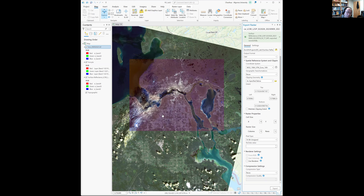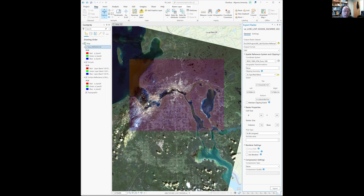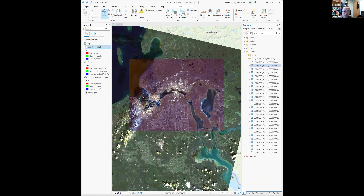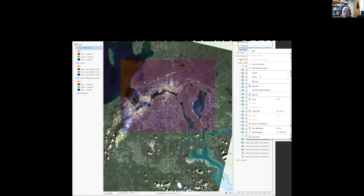That's the clipped image. A small portion of it has some cloud cover. Now go to Catalog, then the database, click the triangle to refresh, and find the exported file.